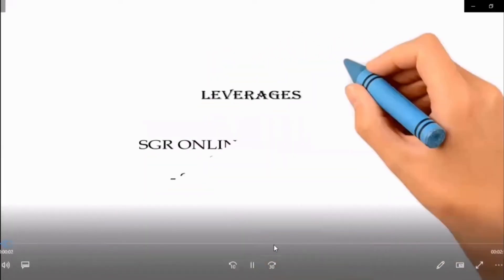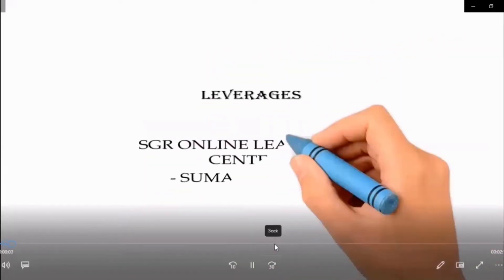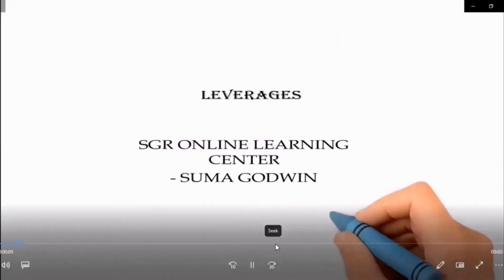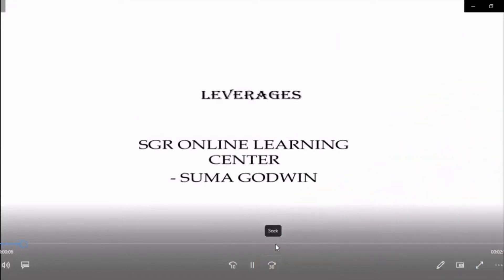Hi everyone, welcome to SGR Online Learning Center. In this video, we are going to discuss about leverages.